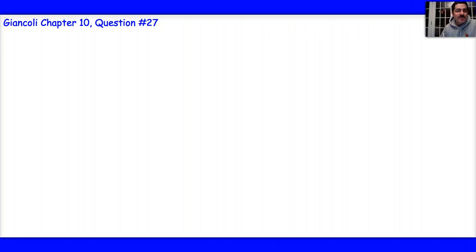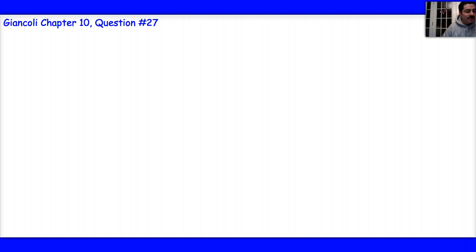This is problem number 27 out of the textbook in chapter 10. The problem reads: what is the likely identity of a metal if a sample has a mass of 63.5 grams when measured in air and an apparent mass of 55.4 grams when submerged in water?